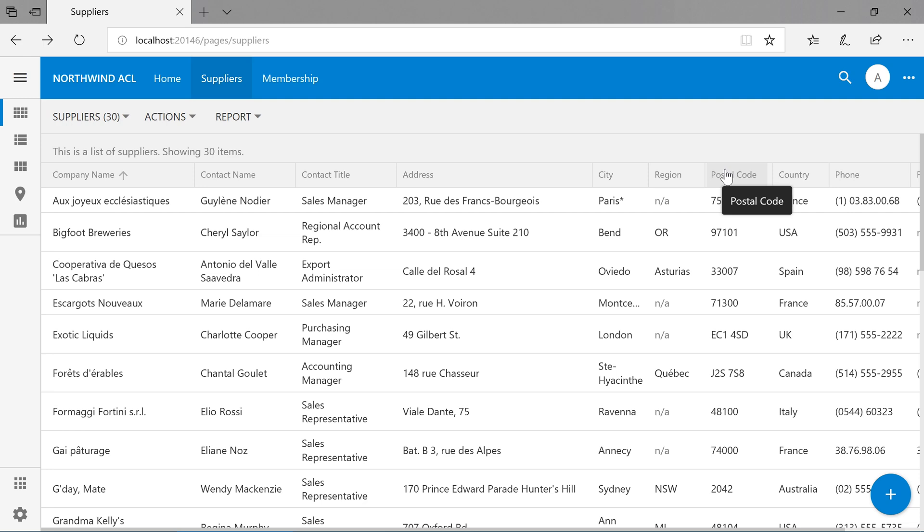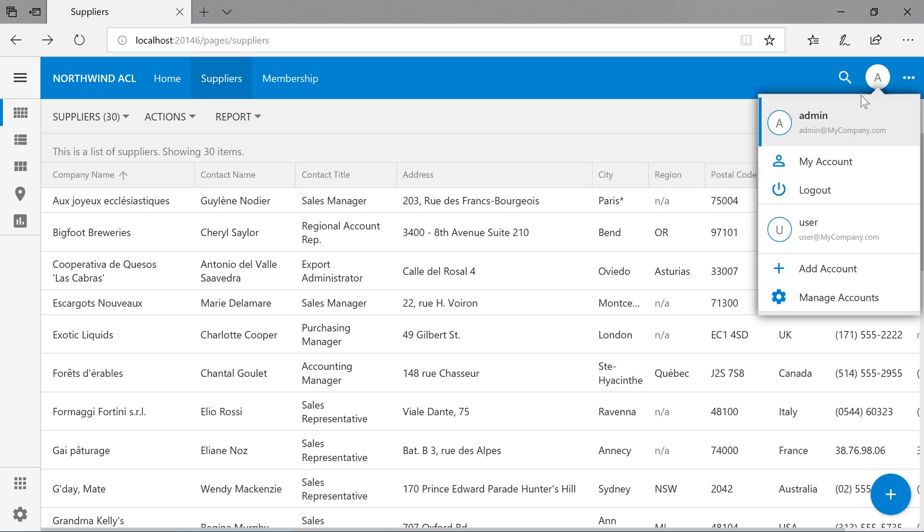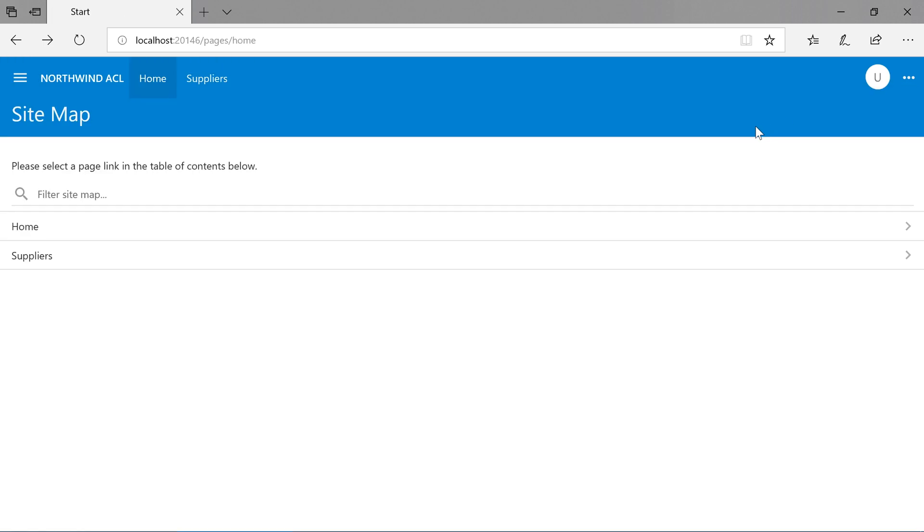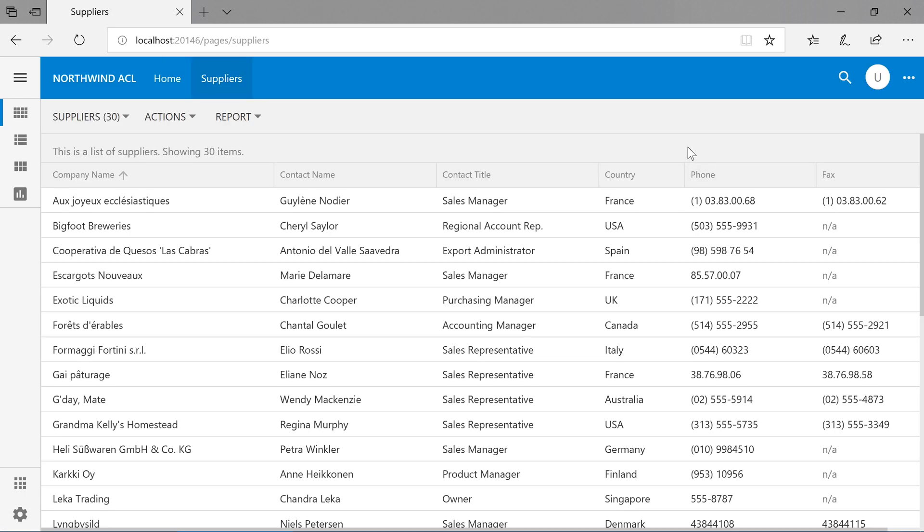If we switch to the user account, we'll notice that those fields are now missing. The user does not have permission to access those columns. From the user's perspective, those columns do not exist, regardless of whichever interface they use to access our application.